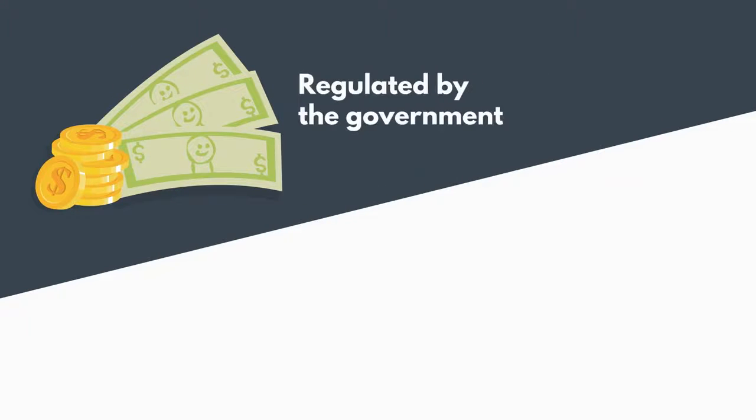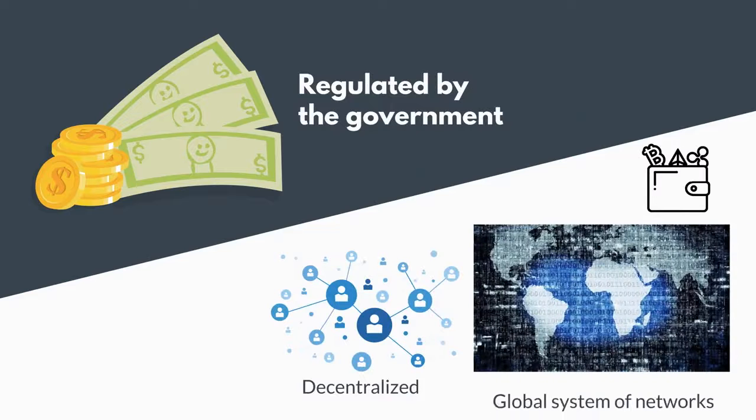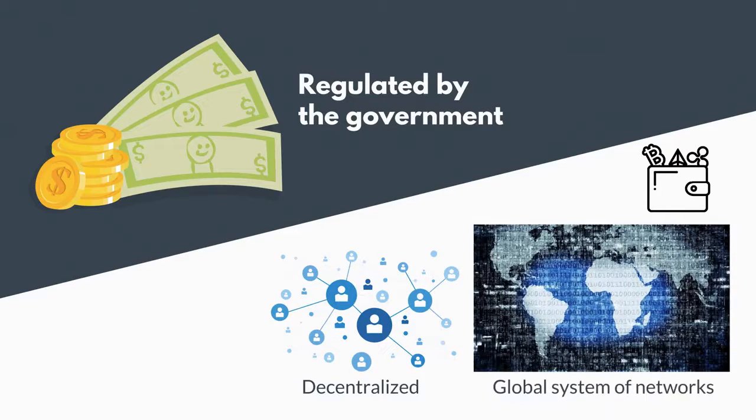Unlike regular money, which is regulated by the government, cryptocurrencies are decentralized and are managed by a global system of networks.